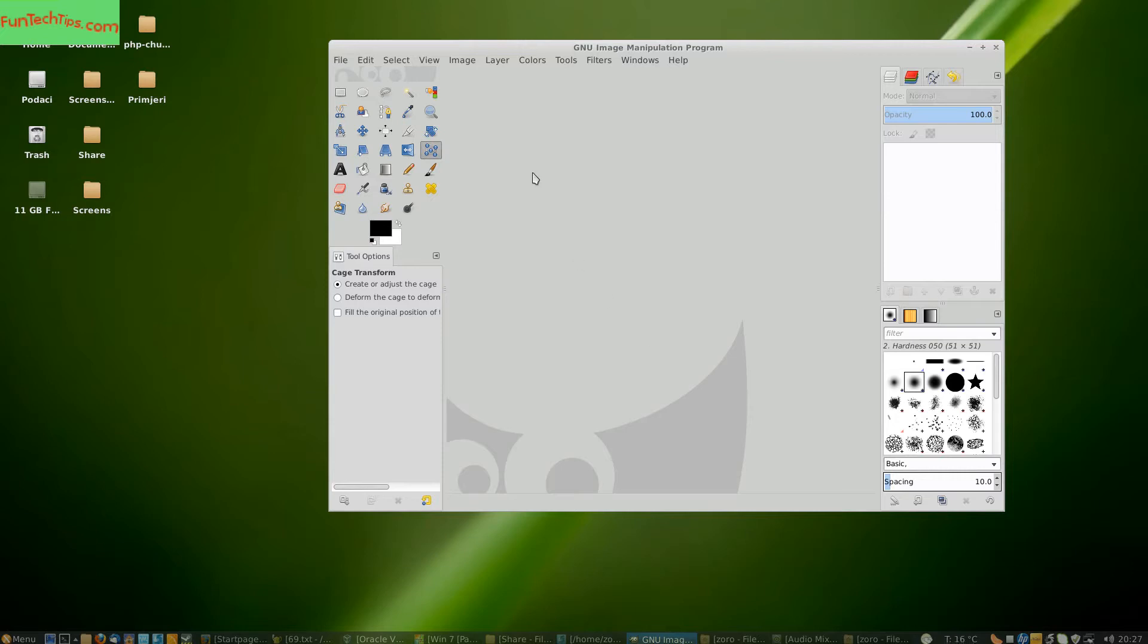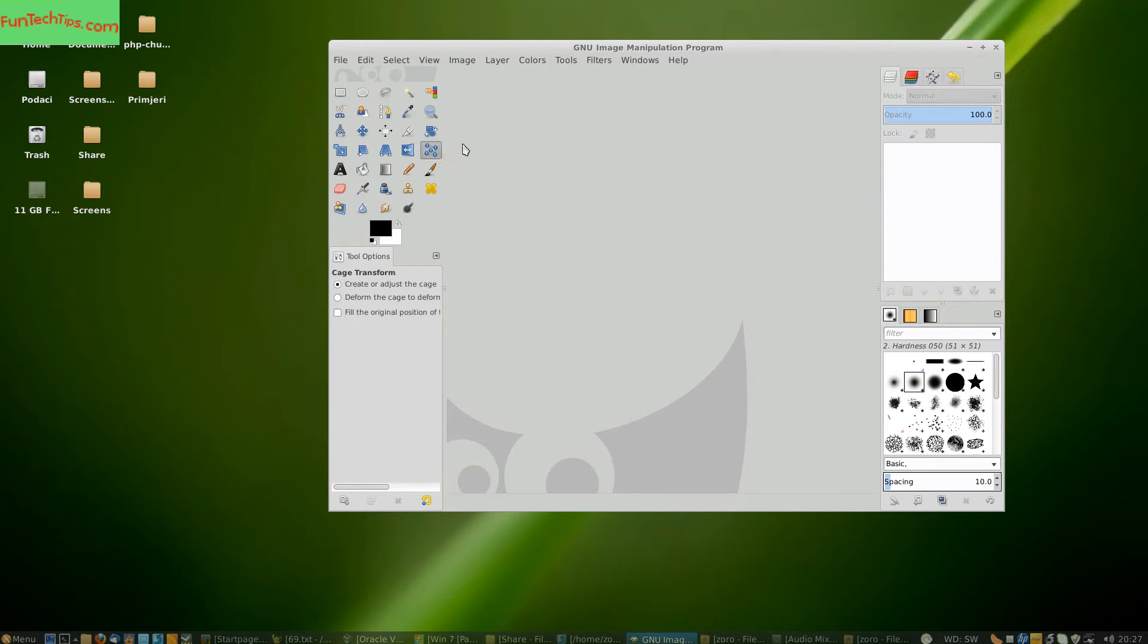To do this we are going to use the caged transform tool which was introduced in GIMP 2.8.